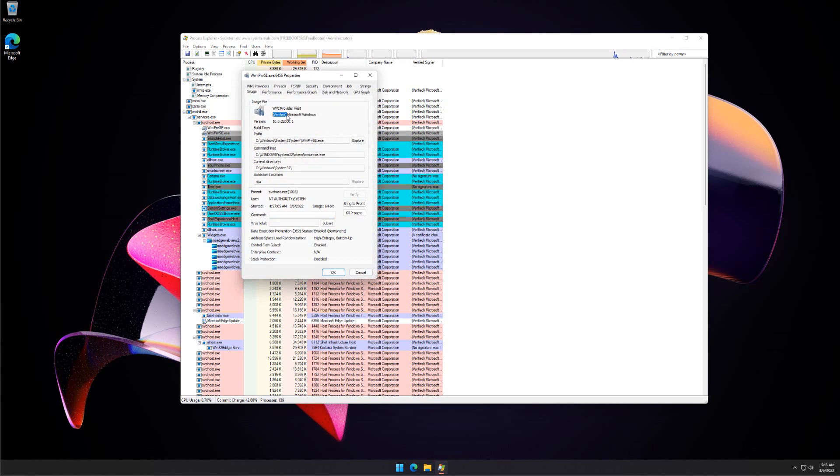Verify next to Company Name means the file is signed by the Trusted Root Certificate Authority. Unable to verify means the file is either unsigned or signed by an untrusted authority.